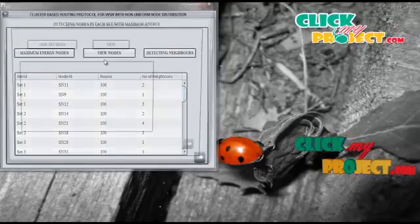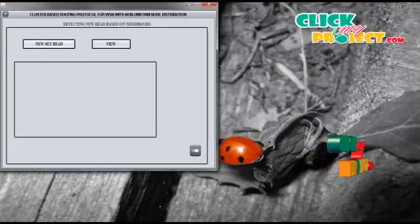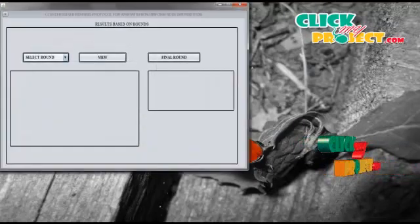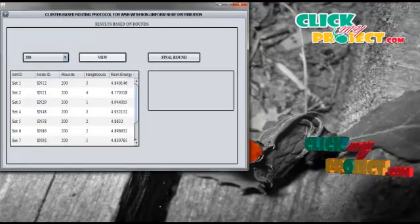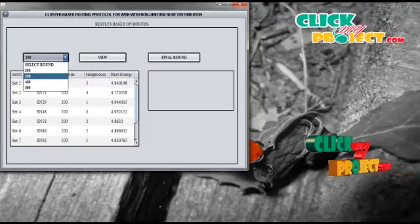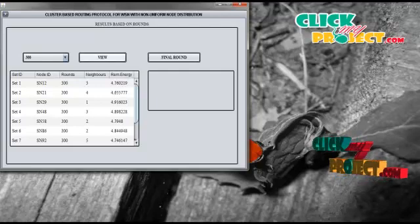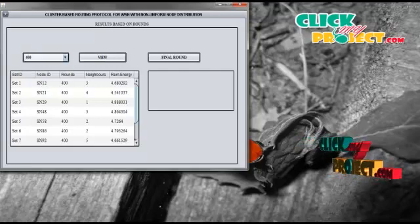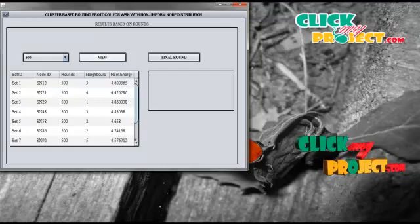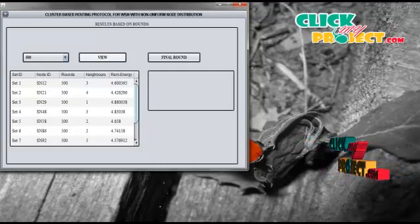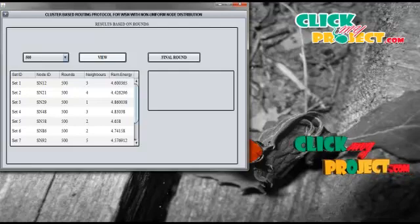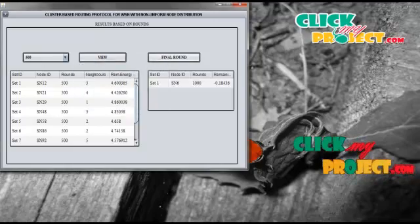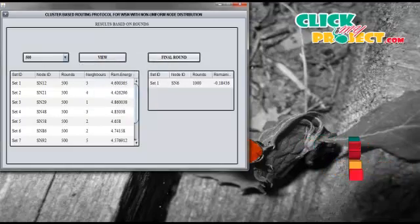Then we view the new set head for all sets based on neighbor count and remaining energy. We can repeat the above process for 200 rounds, 300 rounds — viewing the node with the most remaining energy and maximum number of neighbors after each interval — and likewise for 400 and 500 rounds. This process repeats until any one of the nodes in the network has a remaining energy of 0. By clicking the Final Round button, we can see the node with remaining energy below 0 at 1000 rounds.